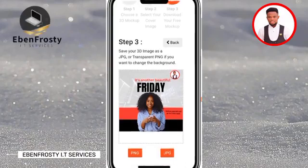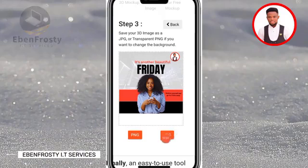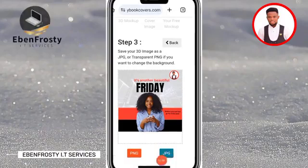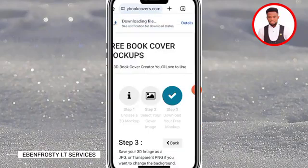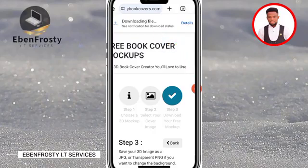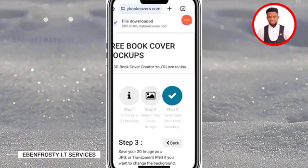We are going to save our 3D image as JPG, so click on JPG. After selecting JPG, click the check mark. You will see it downloading — let's wait. Now click to open the downloaded file.